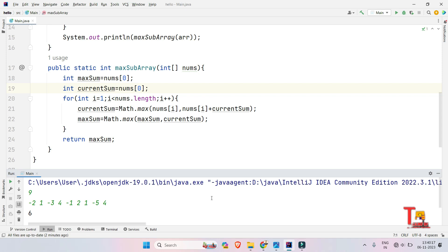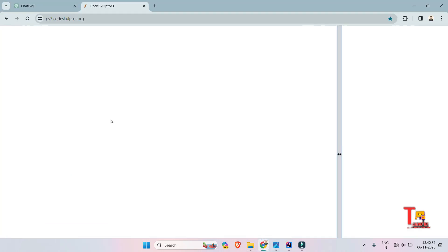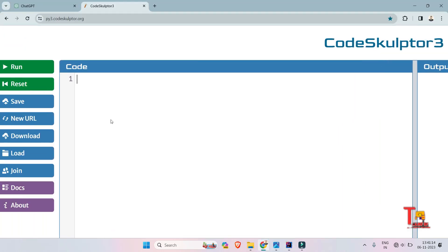Before jumping to the Python solution, please subscribe to this channel and watch the playlist regarding Accenture, and share this content with your friends in your college group so they can also benefit. Now let's solve the problem in Python. Just as we did in Java, we repeat the process — first define the function: def maxSubArray(nums).